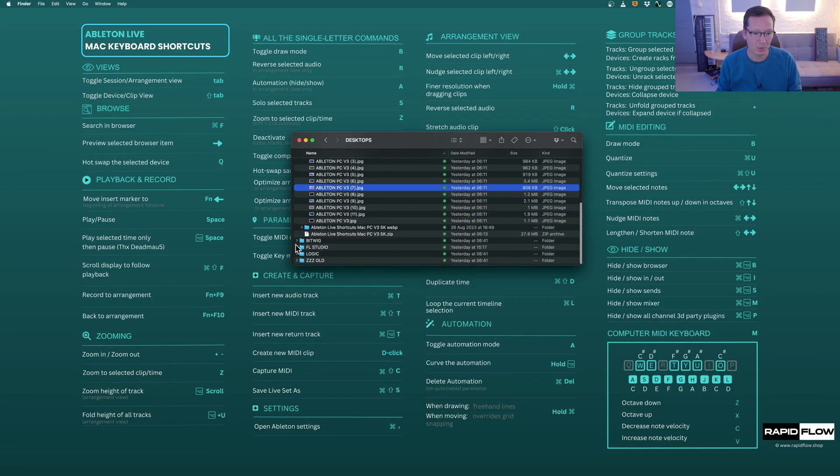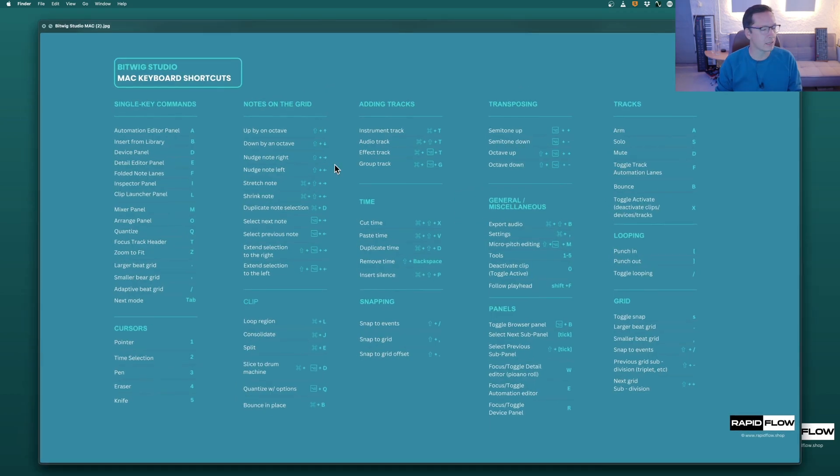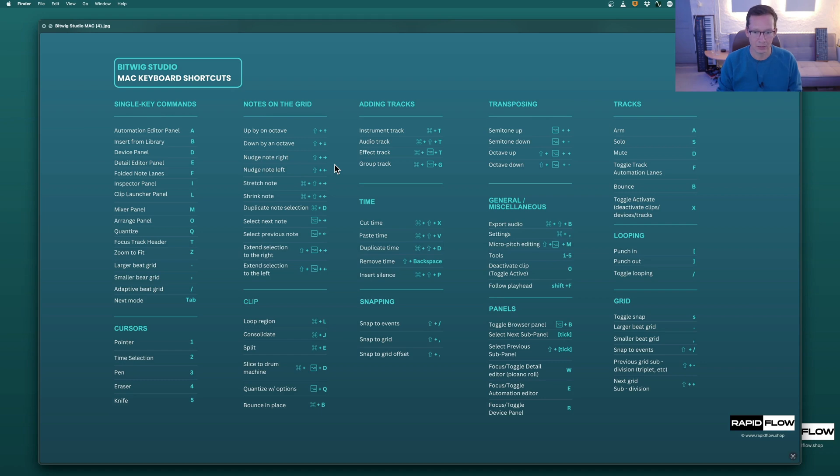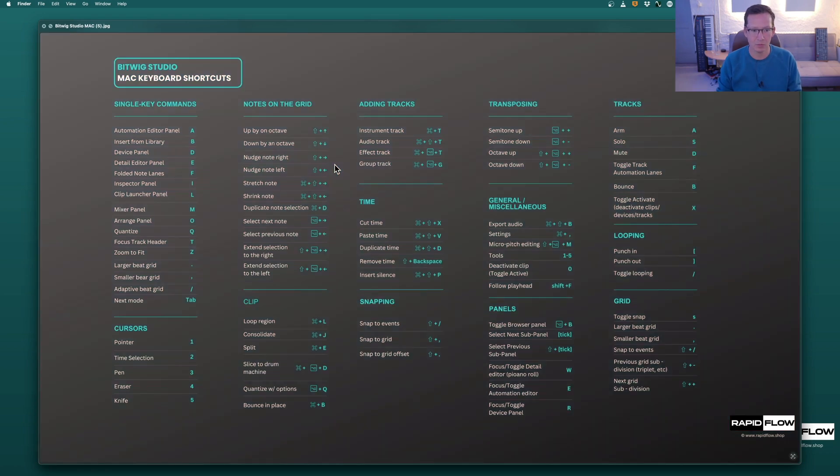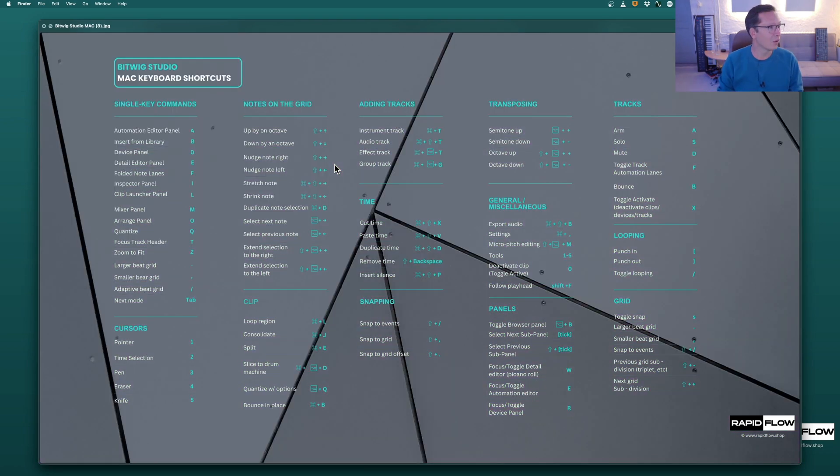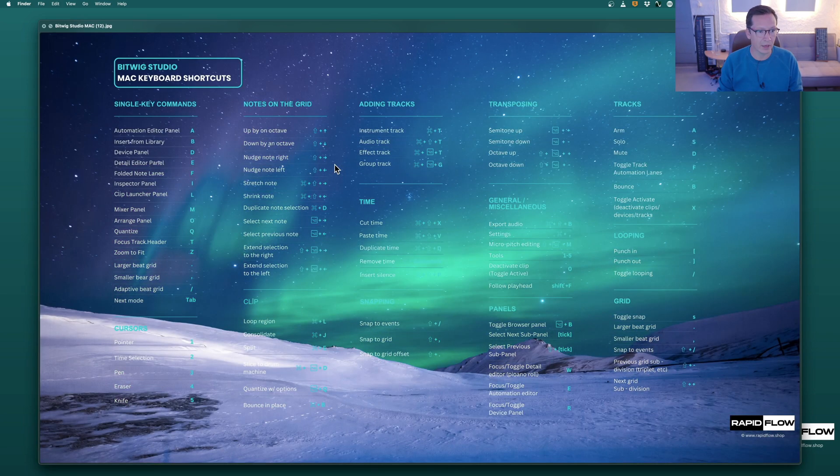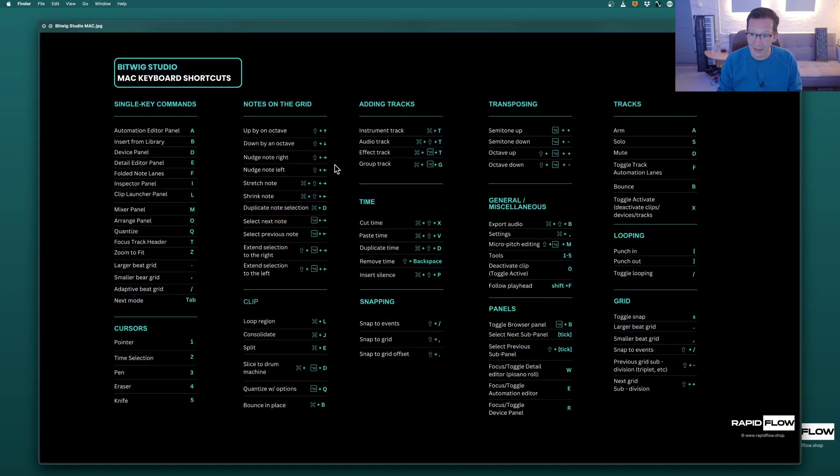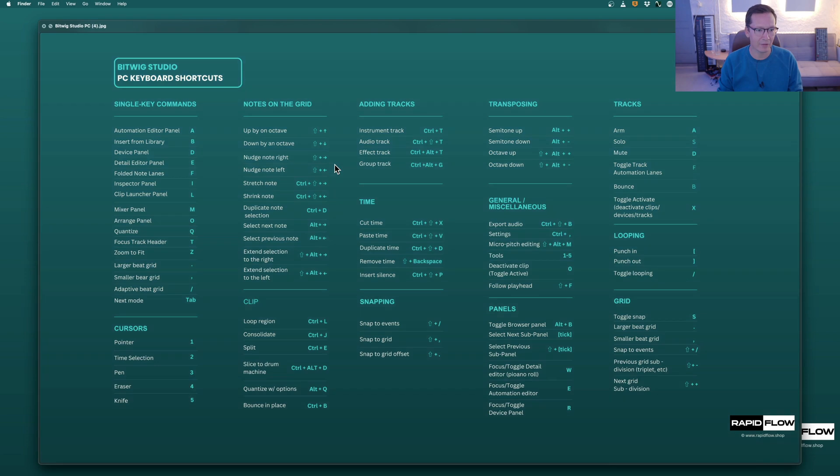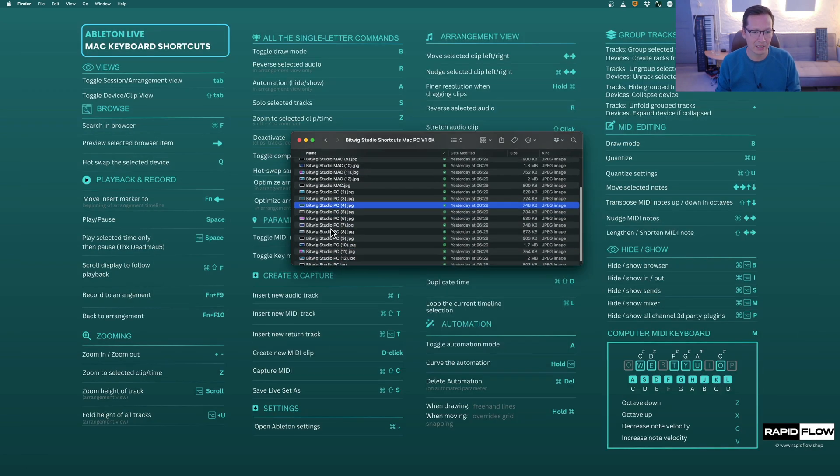So that was the Ableton ones. Let me show you the Bitwig ones, and this was the only key commands I actually found online as a desktop for Bitwig Studio. There doesn't seem to be many of them. So there you go, all of these are the main core key commands for Bitwig. If you're missing any of them, just write us, we'll be adding to them. We still have a bit more space on the Bitwig sheet.